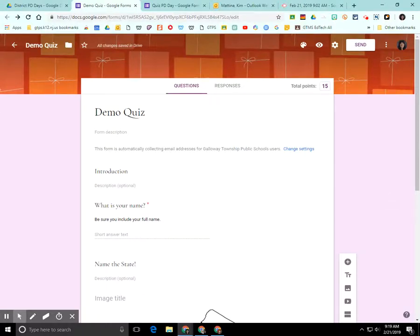Hi, my name is Kim Matina. This screencast will show you how to preview and share your Google Form.